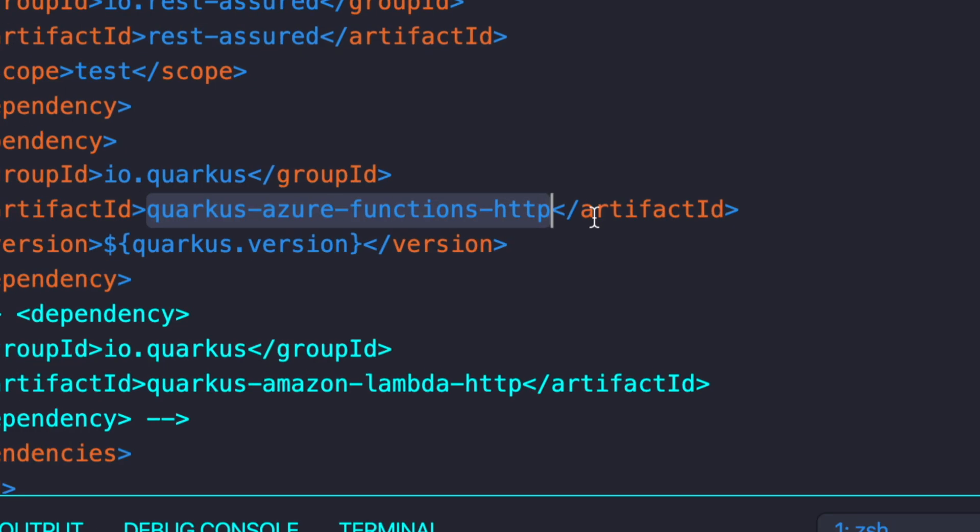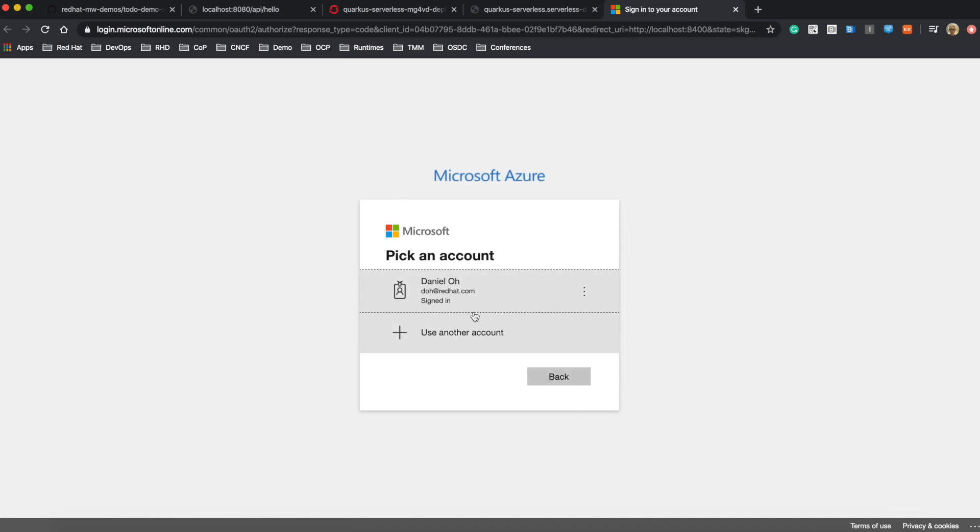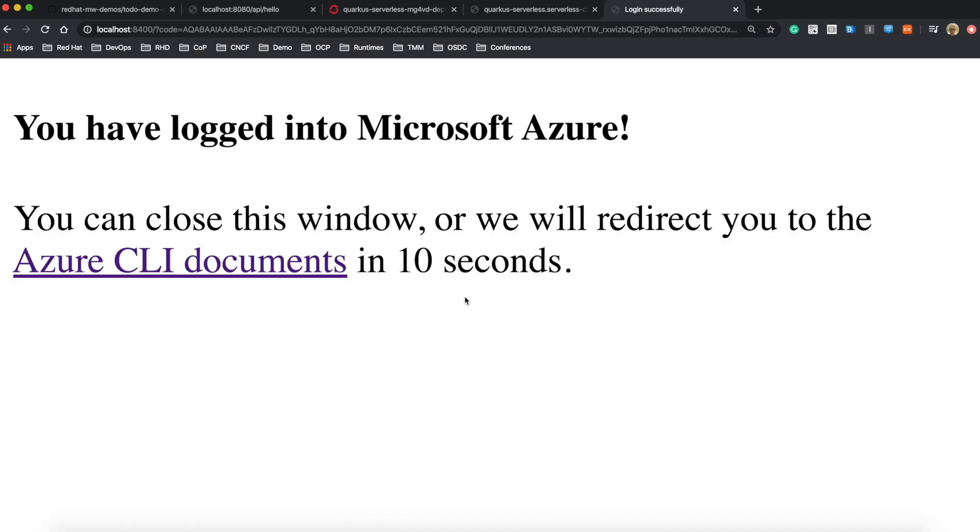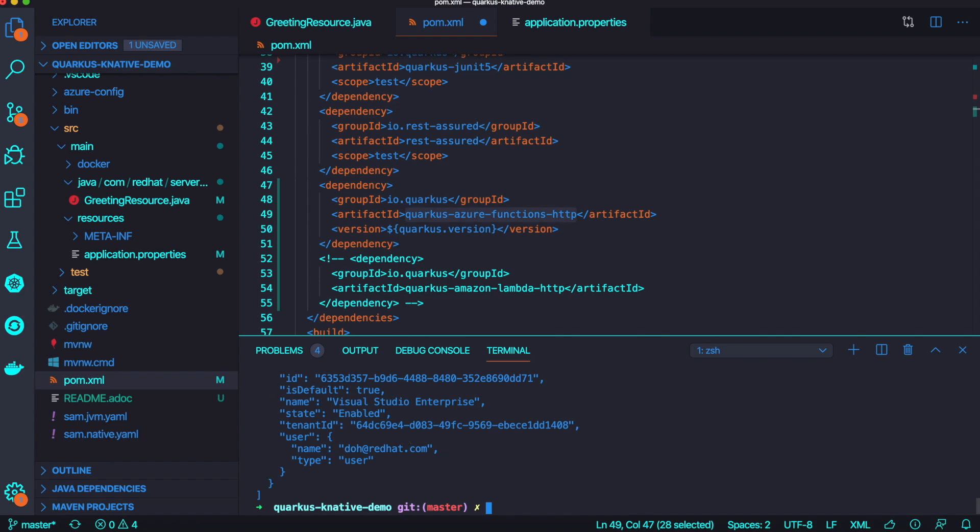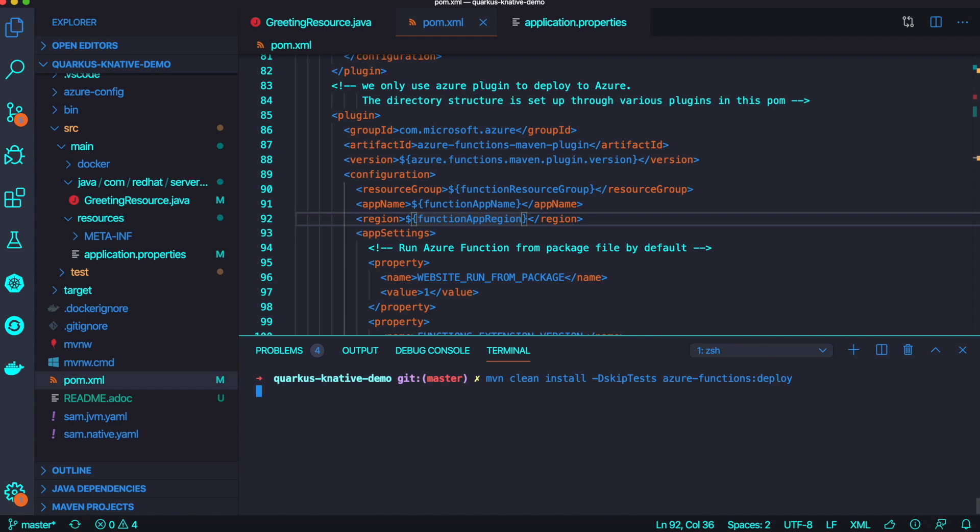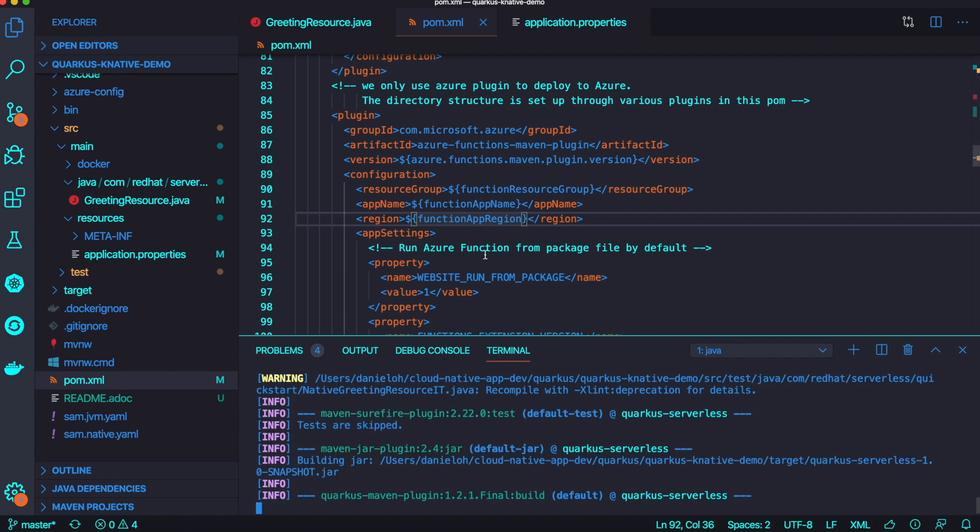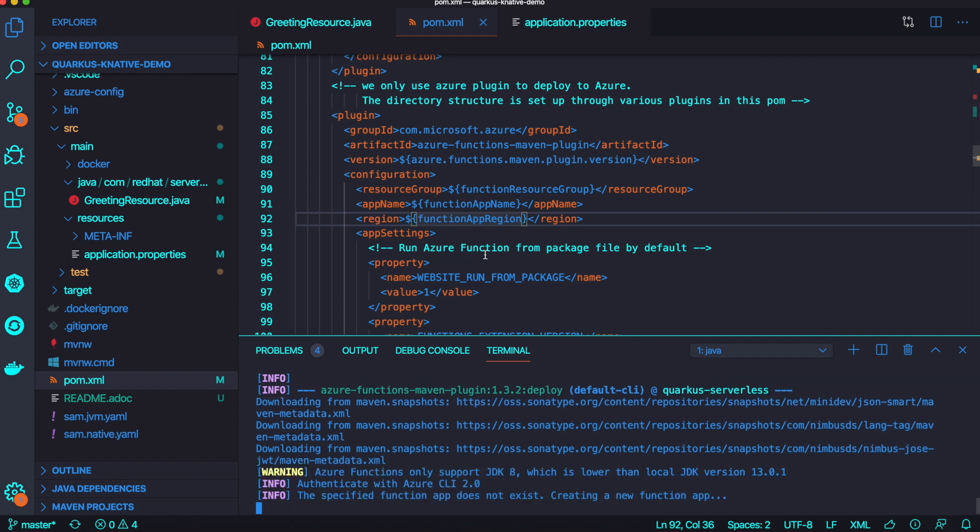Now let's try to deploy this application to another serverless platform, Microsoft Azure Function. I'm not going to change any application code, but I just add another Quarkus extension, Azure Function, into my Maven POM XML.